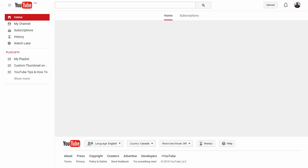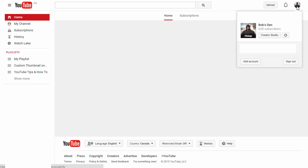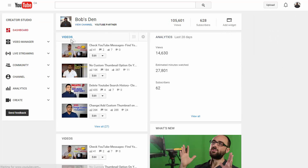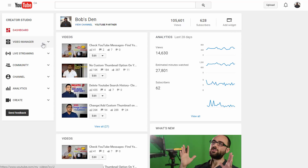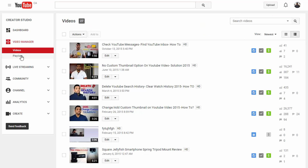Alright, so once you're logged into your YouTube account, click on your avatar icon in the top right hand corner and click on Creator Studio. And once you're in your Creator Studio page, click on Video Manager on the left hand side and click on Playlists.